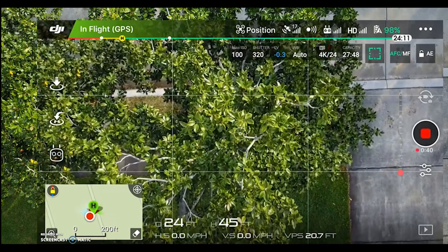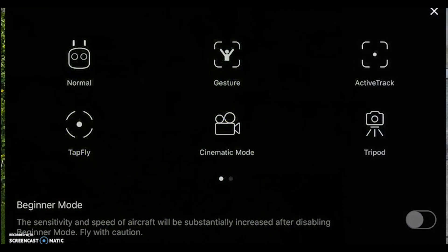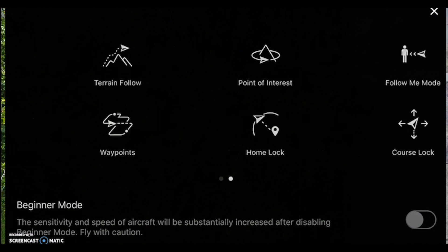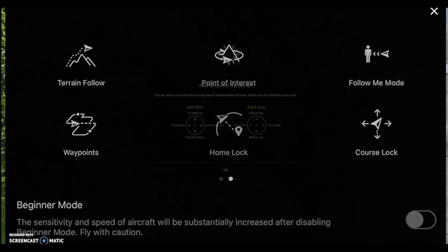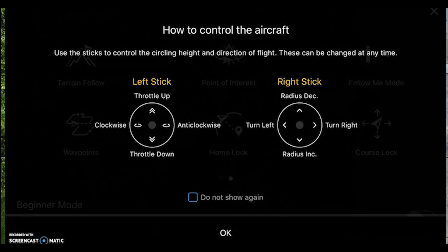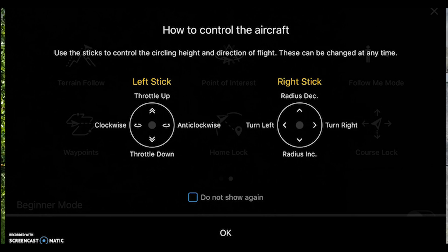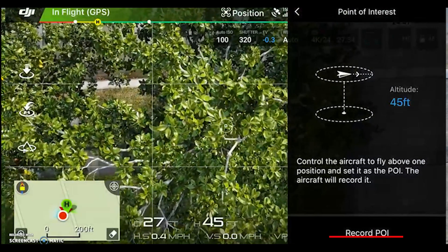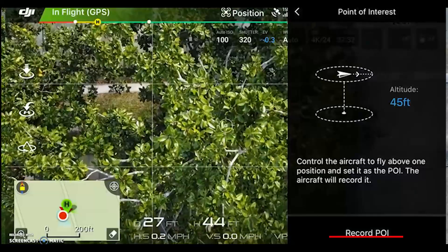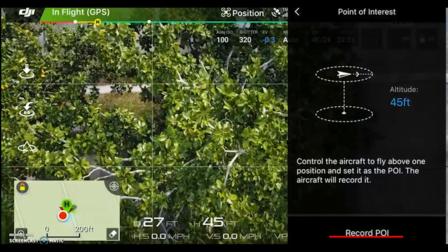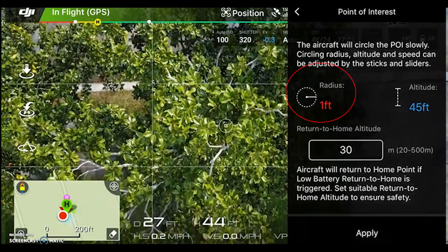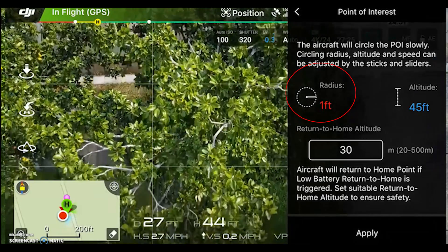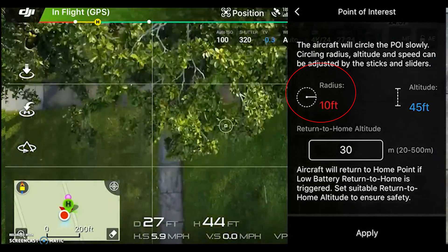On the left side of the screen, we're going to hit the little button that looks like a controller. We're going to swipe over to point-of-interest, which is the circle-around option — it looks like a mountain peak. Press that, and it's going to show you how to control the aircraft on screen. Hit OK. Now record POI — that is our point-of-interest — so we're going to go ahead and record POI, and now we're going to move away at least 17 feet.